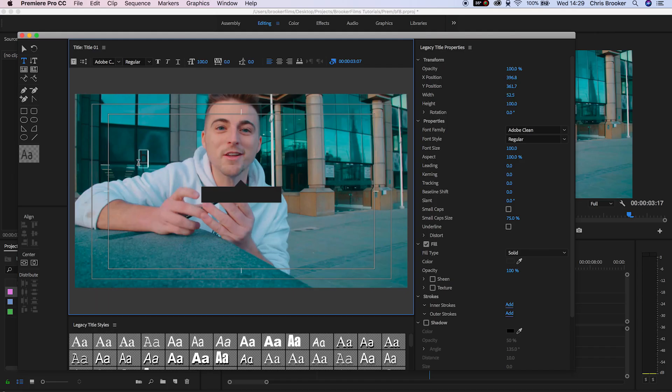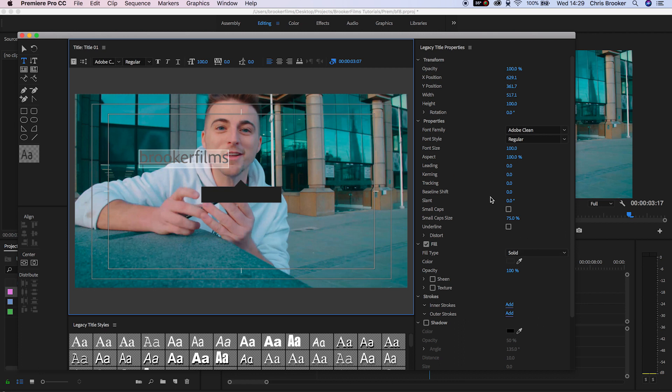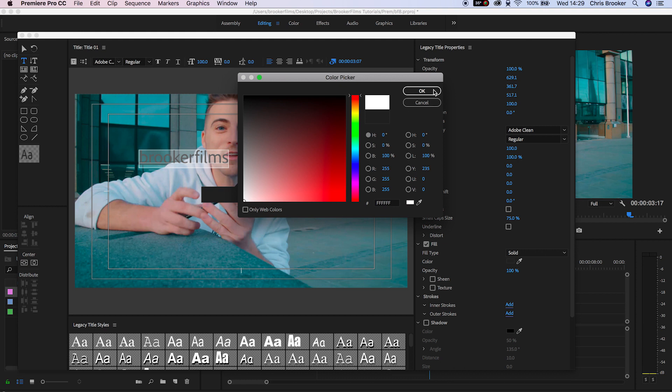All we need to do now is create the text. In the text tab, just press the T button. Type out the caption or the username that you want to feature. Change the color of this text...